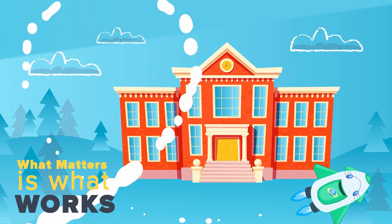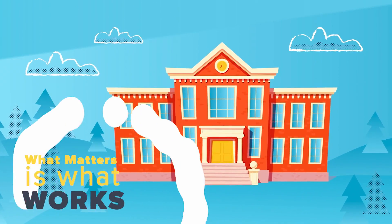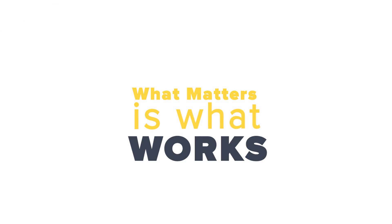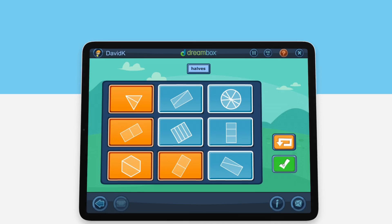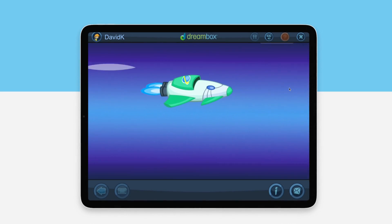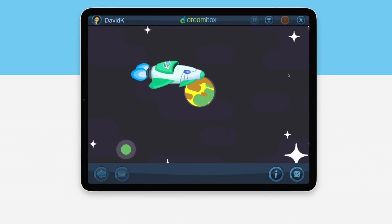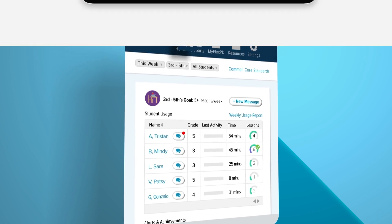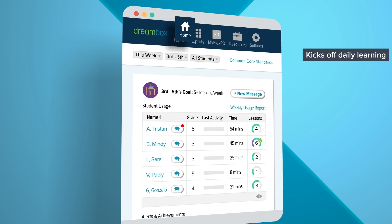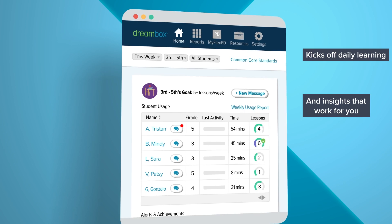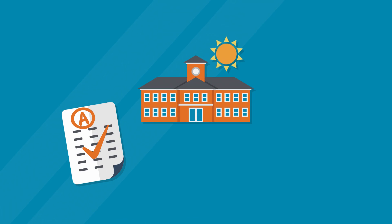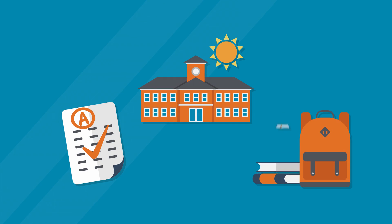Are you ready to launch this school year with a math solution proven to work? Introducing Launchpad, Dreambox Math's new baseline assessment that kicks off daily learning and insights that work for you and your schedule, driving outcomes for your students.